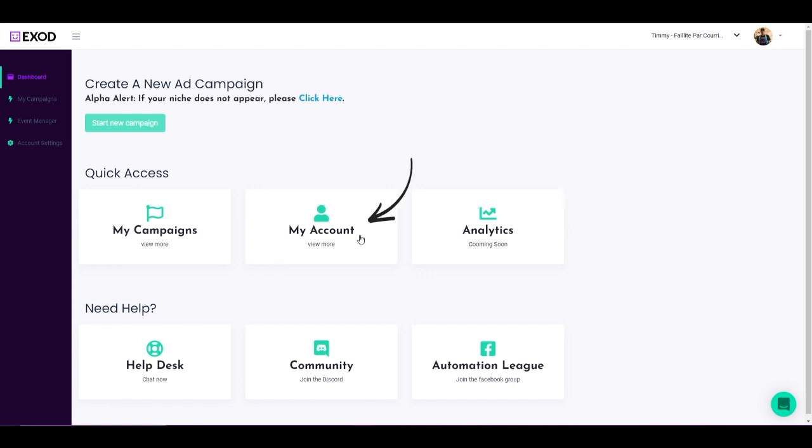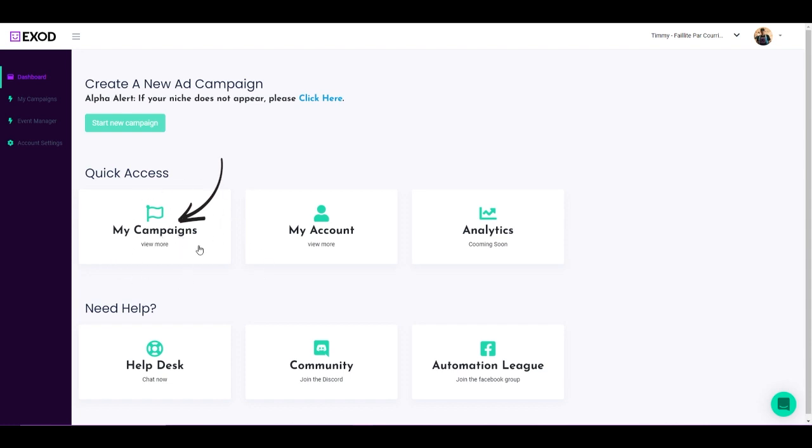In My Account, you're going to be able to find your payment methods, your subscription, and all the information about your entire Exod account. Inside of My Campaigns, you're going to find your actual Exod campaigns that you either launch on Exod and are active or in review or maybe just turned off. You'll be able to see all of your campaigns inside of My Campaigns.